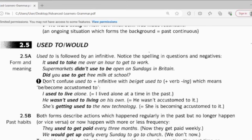Don't confuse 'used to' plus infinitive with 'be' and 'get used to'. So 'be' and 'get used to' is very different. 'Be' or 'get used to' means to be accustomed to — means that something doesn't disturb you anymore. For example: